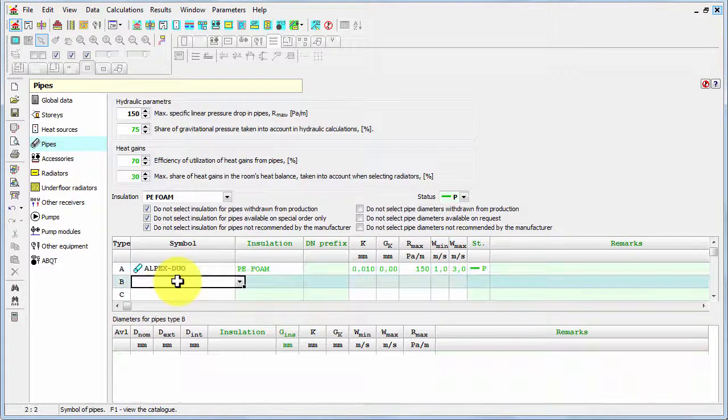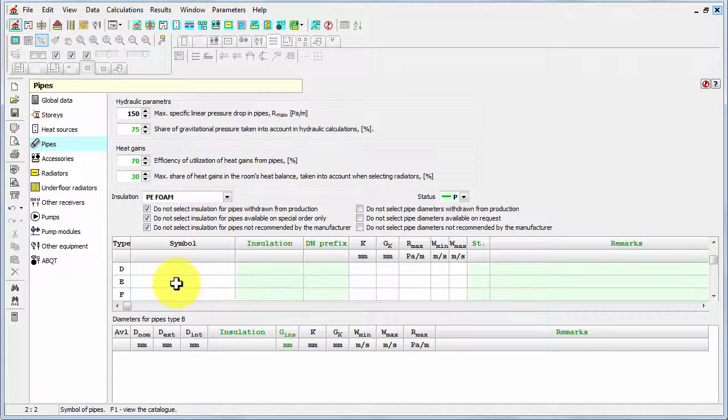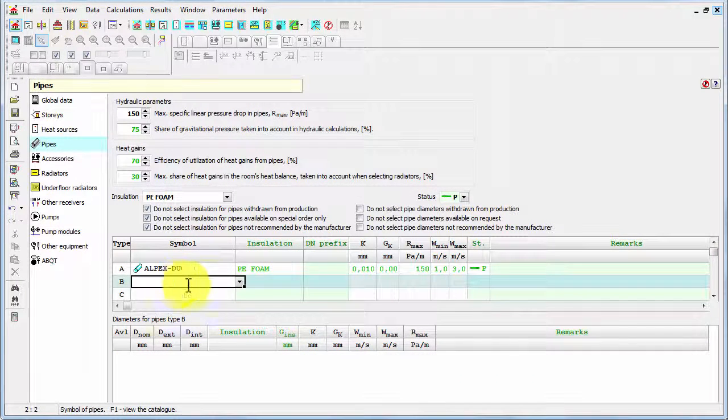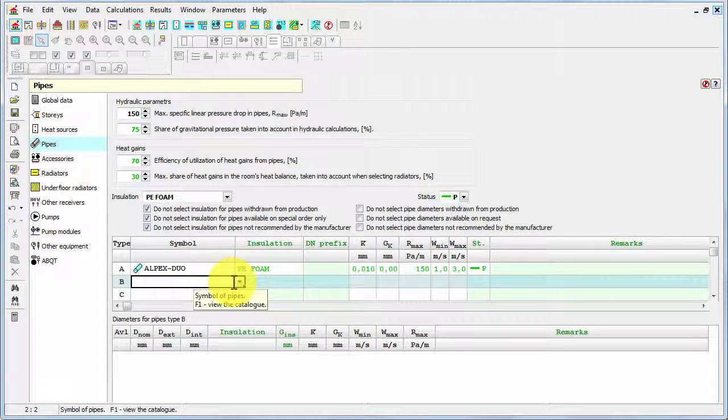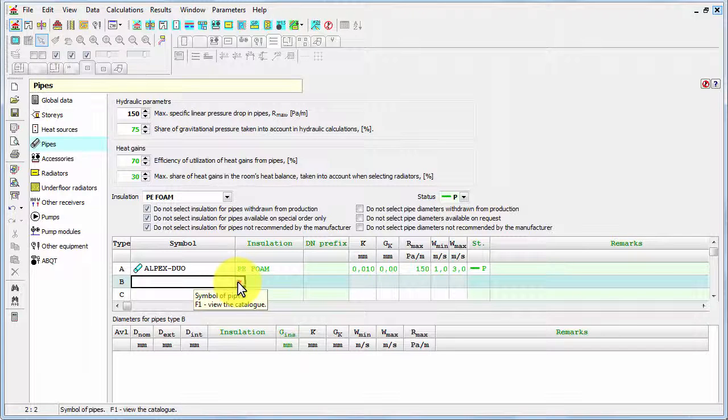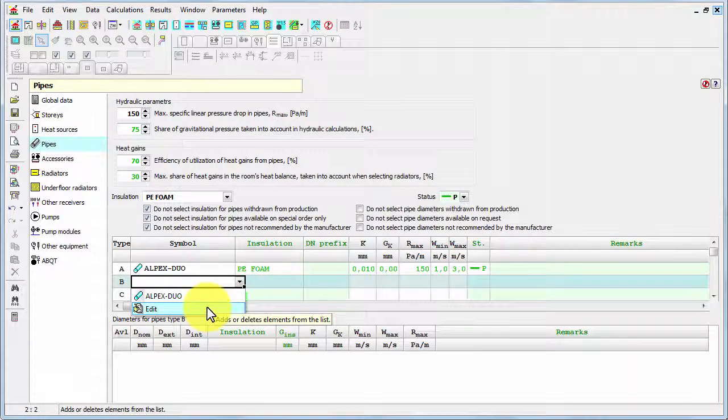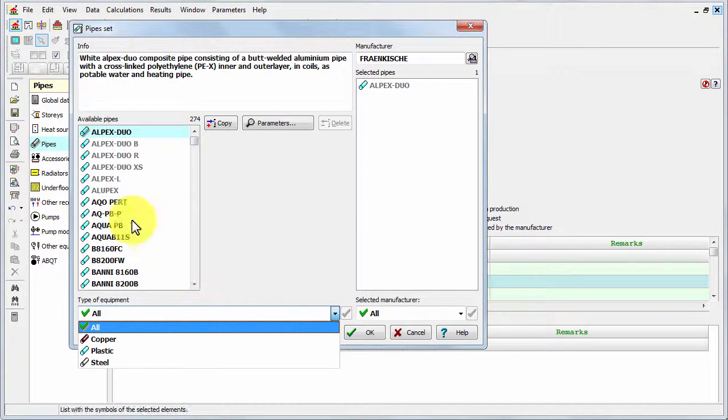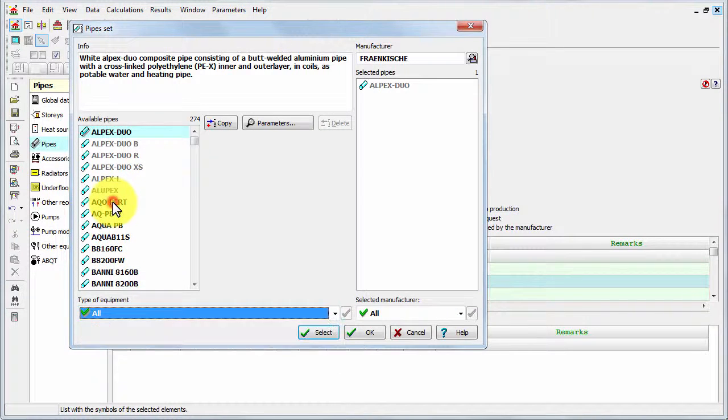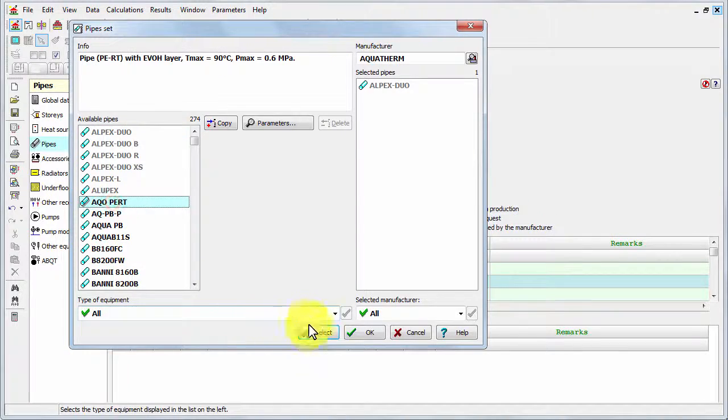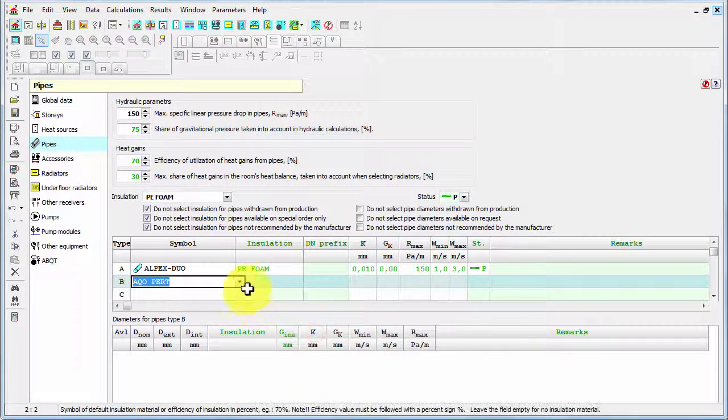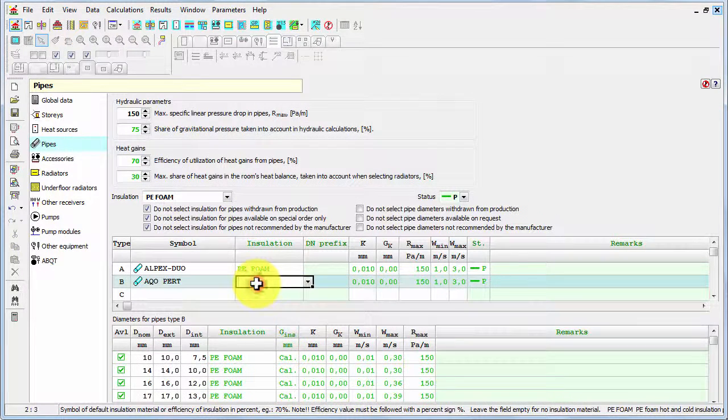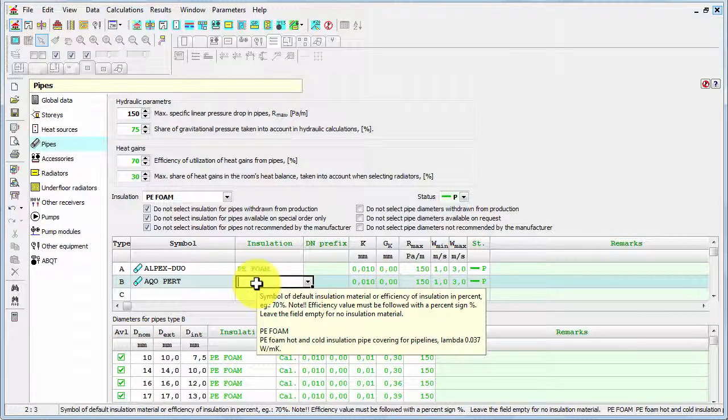But there are more letters, so you can select also other pipes. And now I selected another pipe and I've got two pipes in my system.